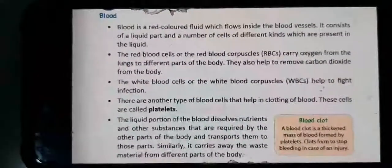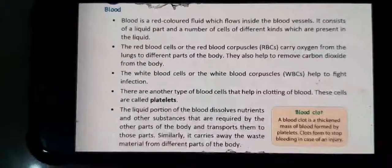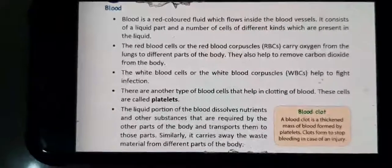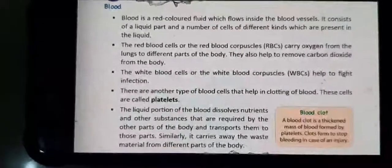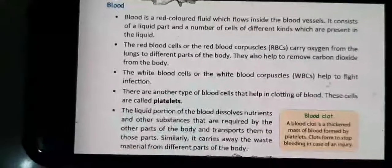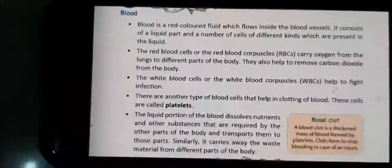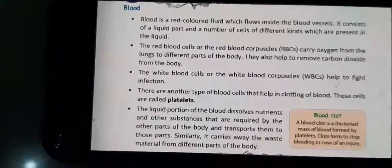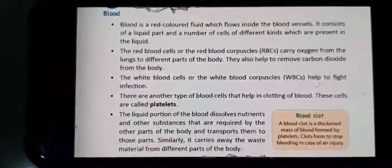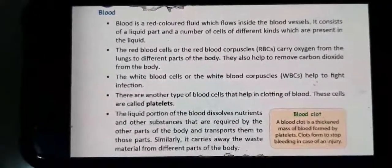The next topic is blood. Blood is a red colored fluid which flows inside the blood vessels. It consists of a liquid part and a number of cells of different kinds present in the liquid. Blood is red colored because inside the blood there is hemoglobin, which is a protein that gives blood its red color.